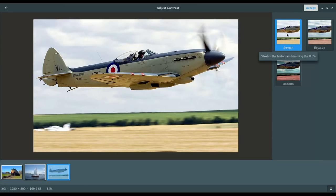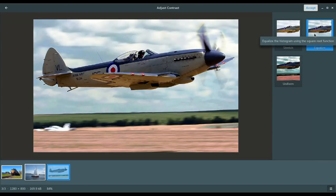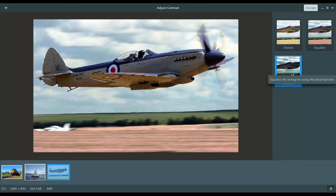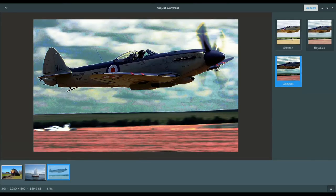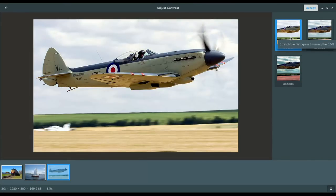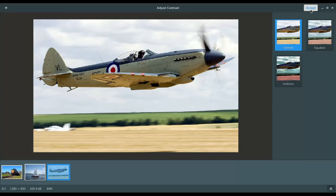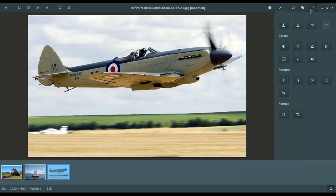So, you have stretch, equalize, and you'll see that that's changed the color quite a bit. Not a bad look, but not what I'm going for. And then you have uniform. So, that really changes it. I've just found that, for my purposes, stretch seems to be a good preset mode as far as contrast. All right, so we'll click accept.